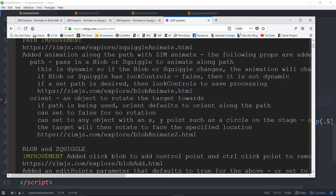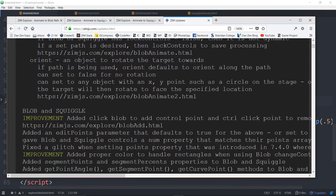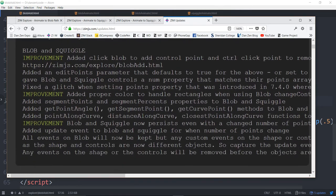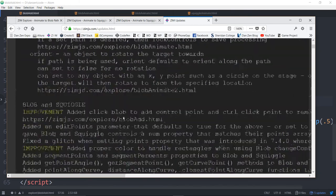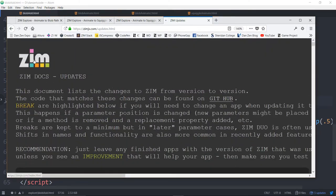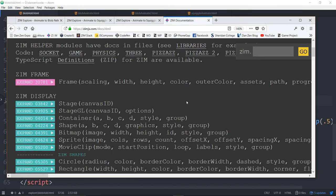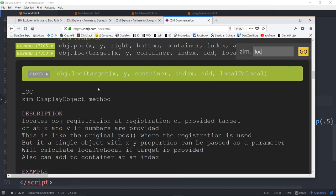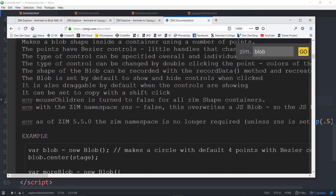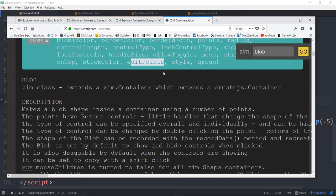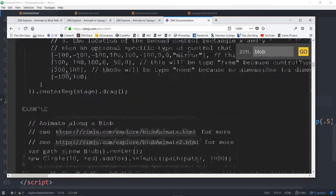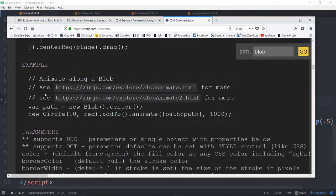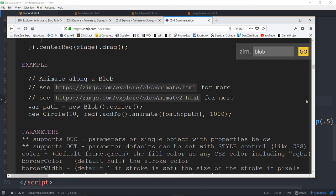In the documentation itself, if you type in loc you'll get to the loc information. If you type in blob you'll start to see there's the edit points parameter. Turn that to false if you don't want it to add points and remove points. And there's also a little example, a quick example of animating. Make a new blob, there's a circle, animate it to that path. And that follows the path. That's excellent.